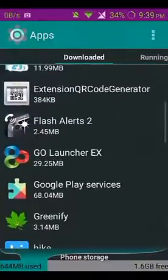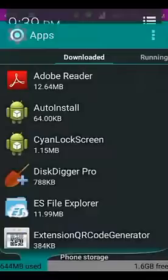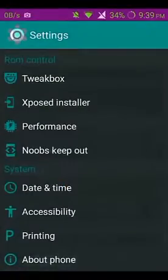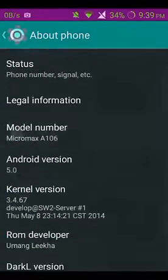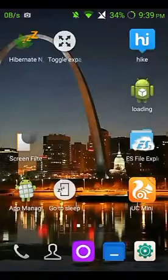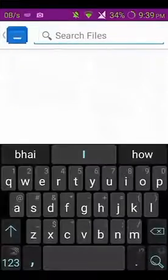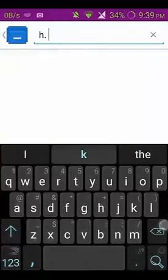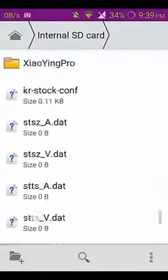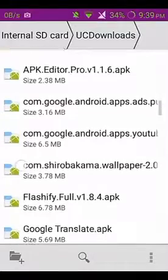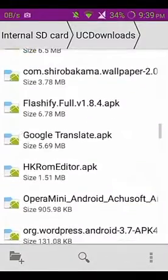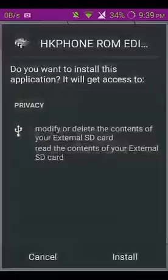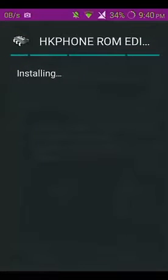So now the trick begins. How to do that? Just install hkrom editor. I have already downloaded it, just wait. I have downloaded this, okay, just only install it.